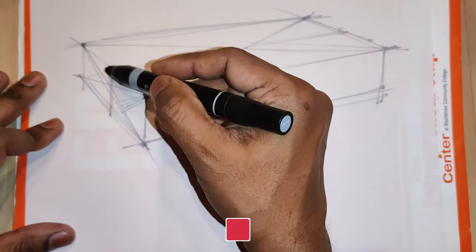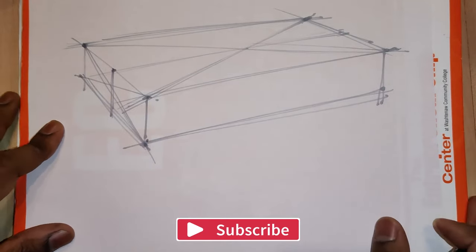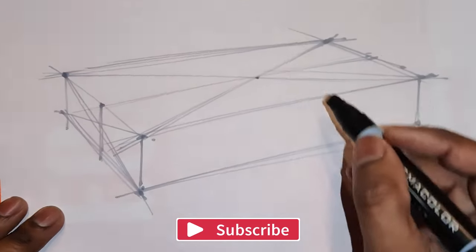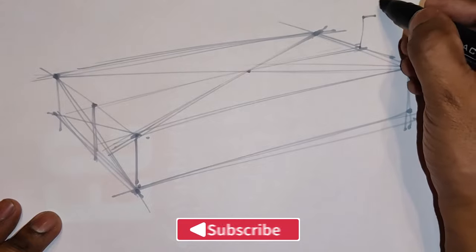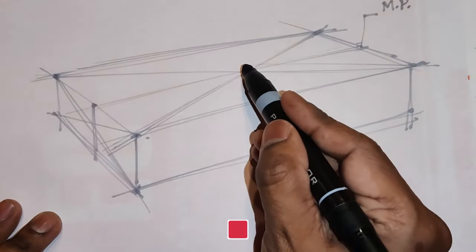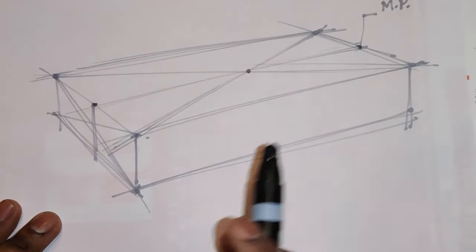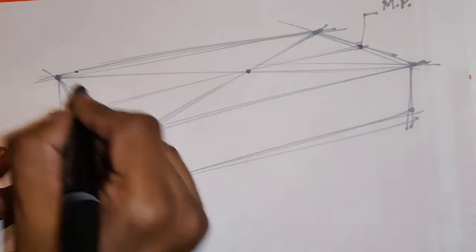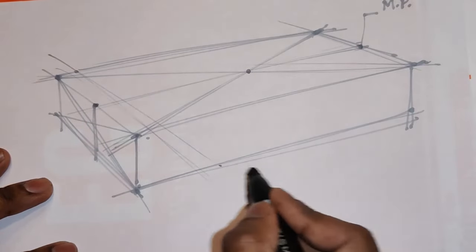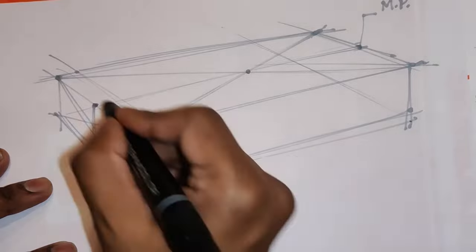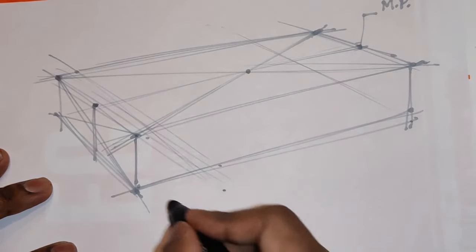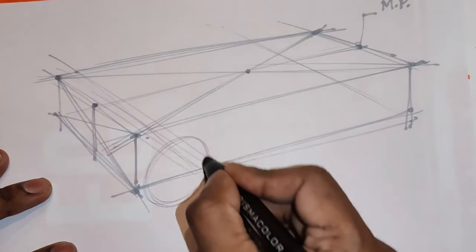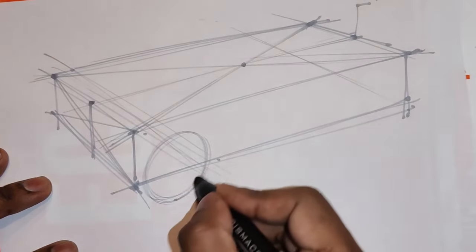Now before I continue, if you enjoy this kind of content and you enjoy drawing, be sure to subscribe to this channel and give it a like. Also be sure to let me know in the comment section whether you'd like me to draw any other kind of subject matter or if there's something you'd like to see. Comment below, I'll be more than happy to put it into my list of ideas.